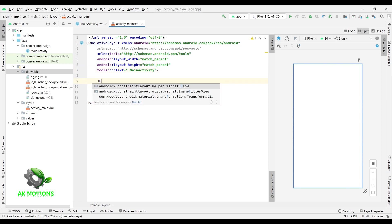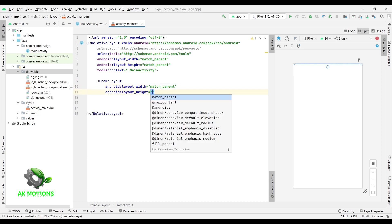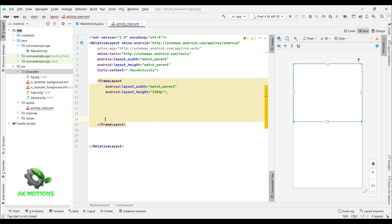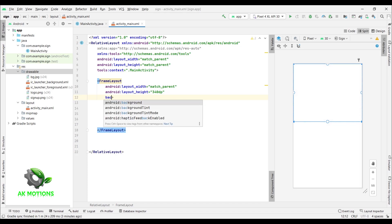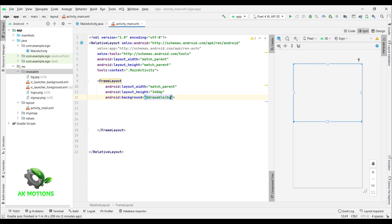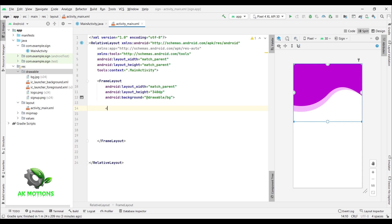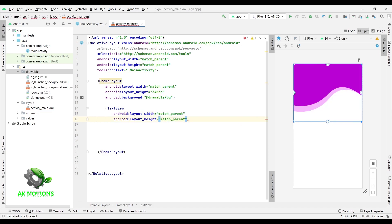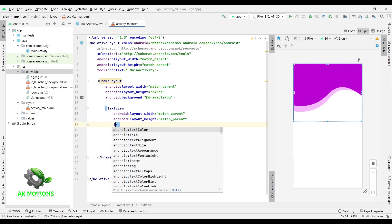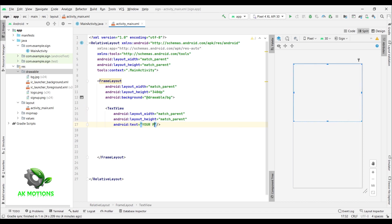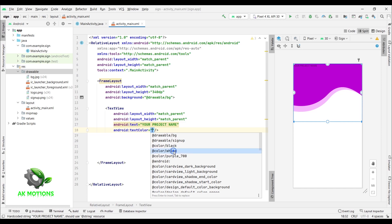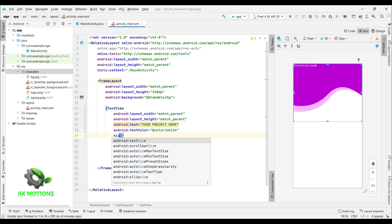Now hit Enter — here I'm adding a frame layout. Set width to match parent and height to 340dp. Set width to match parent and height to match parent, then close the frame layout. And type your text. Set width to match parent, then set the text size to 30.